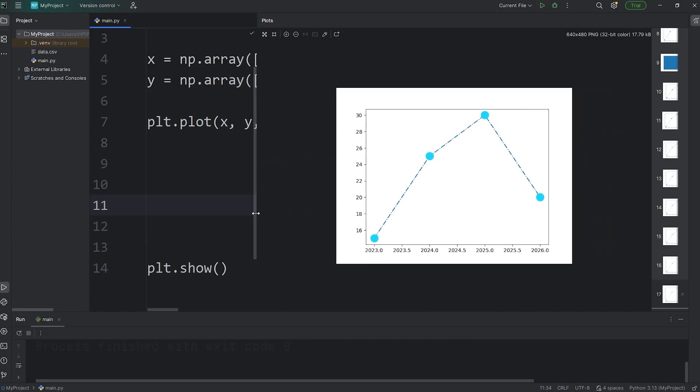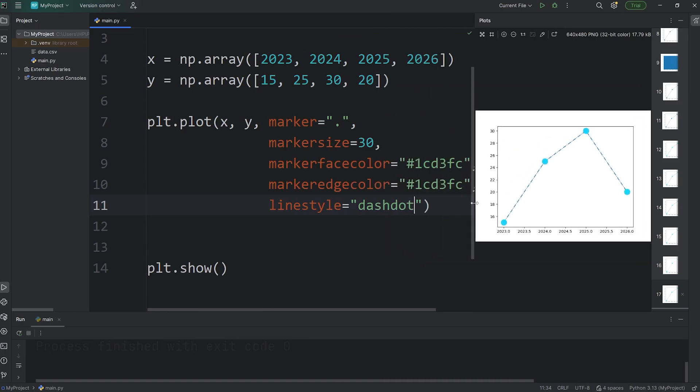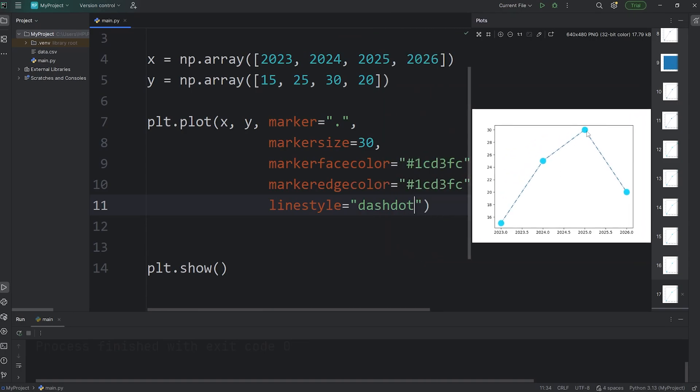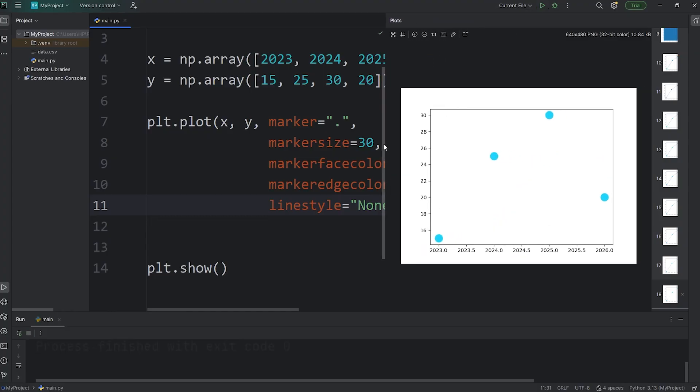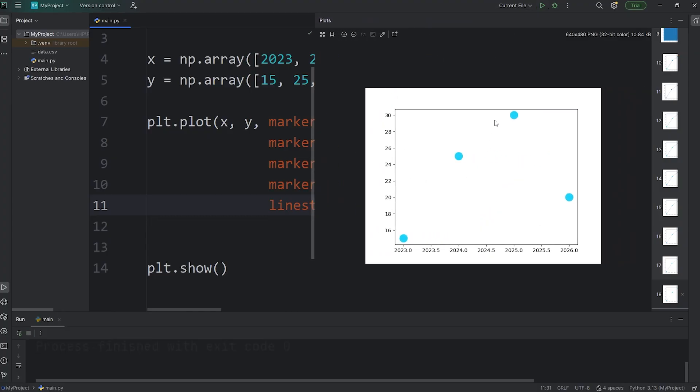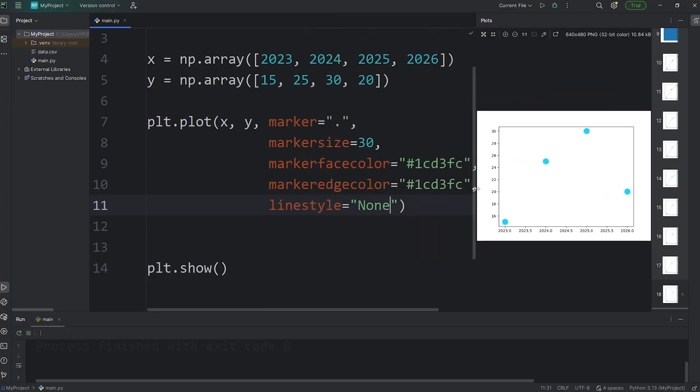Or for no line, if you just want the points, the markers, you can set this to be none. Then we have no line. But let's set it to be solid.